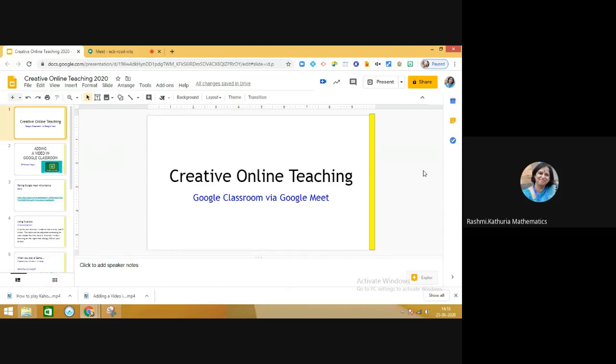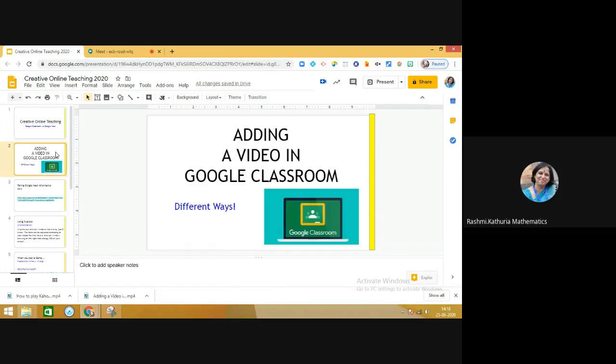Hello everyone, this is another video on using Google Classroom for online teaching via Google Meet. Here I'm going to share with you an interesting technique for adding a video in Google Classroom.